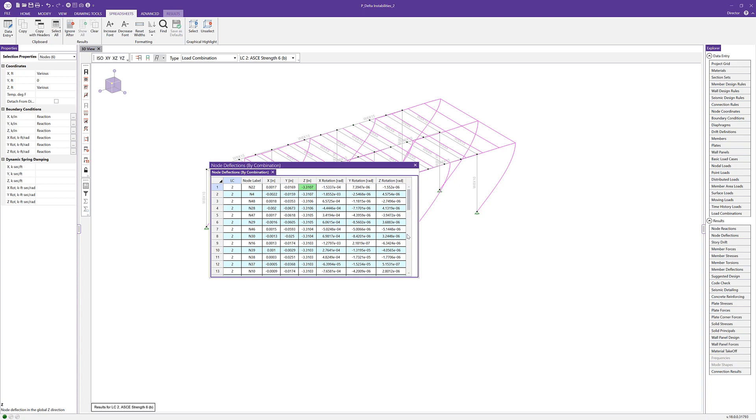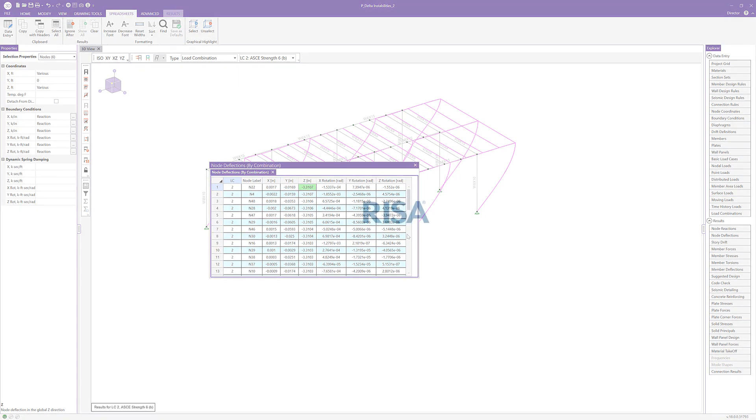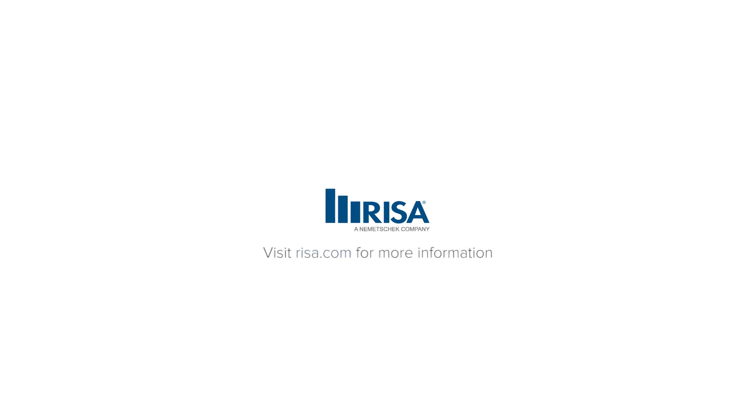For more information about the P-delta procedure used in this video and in RISA 3D, visit the RISA help section P-delta. And as always, if you have additional questions, please feel free to contact our support department at support at RISA.com.